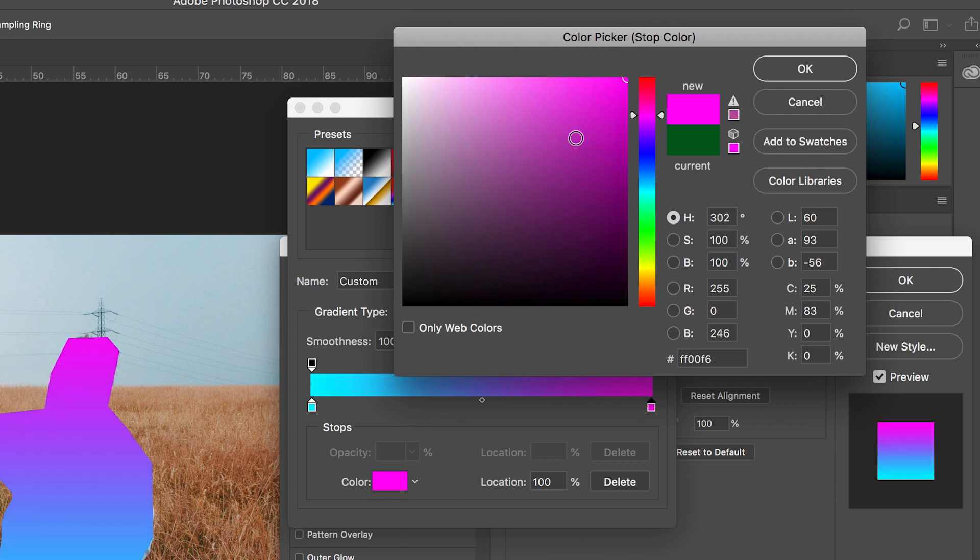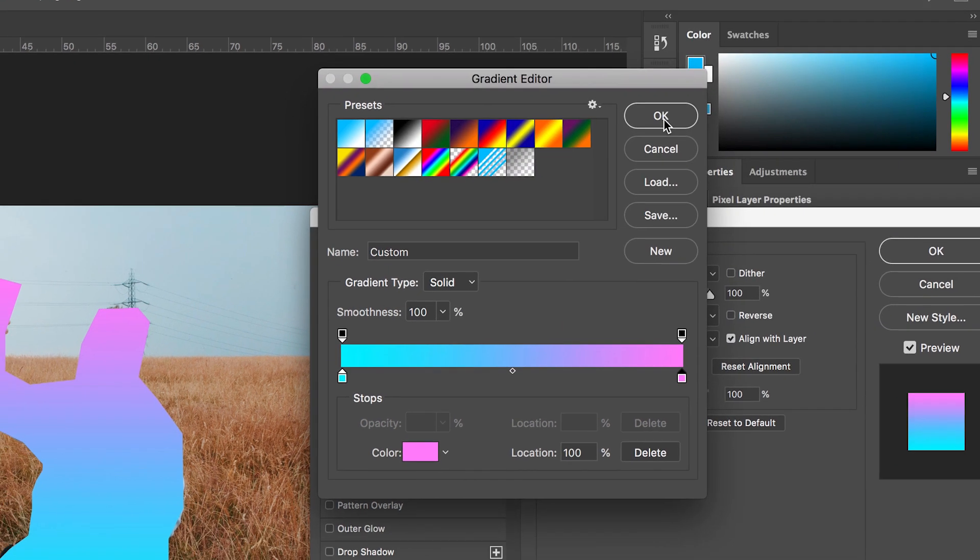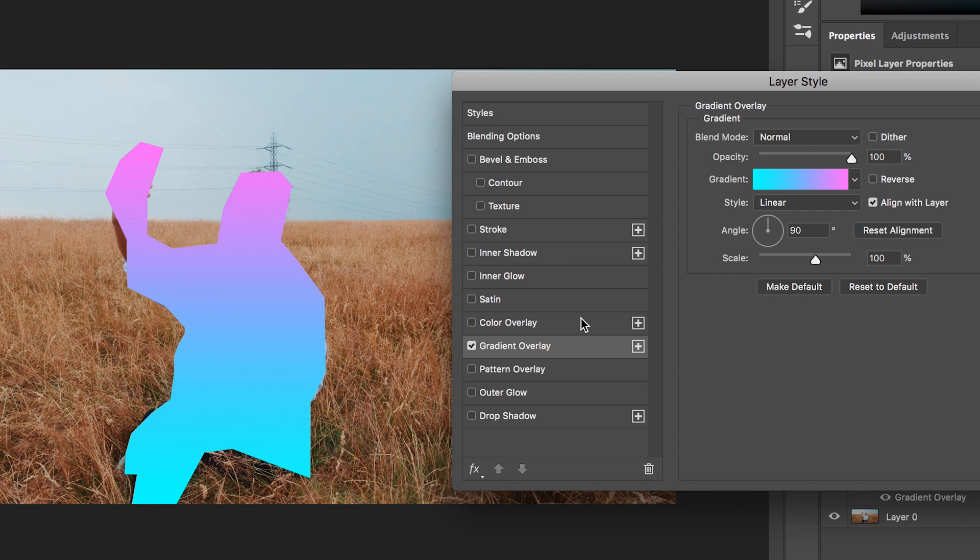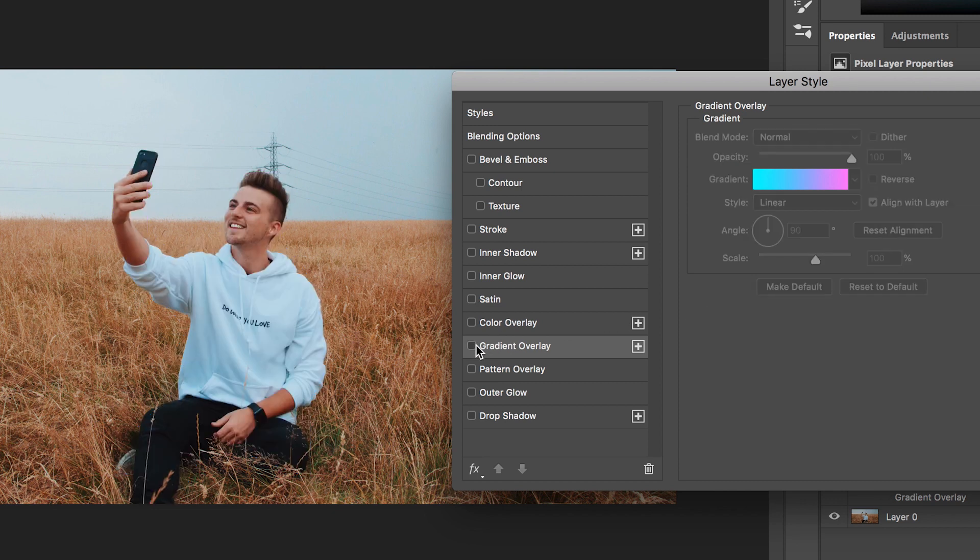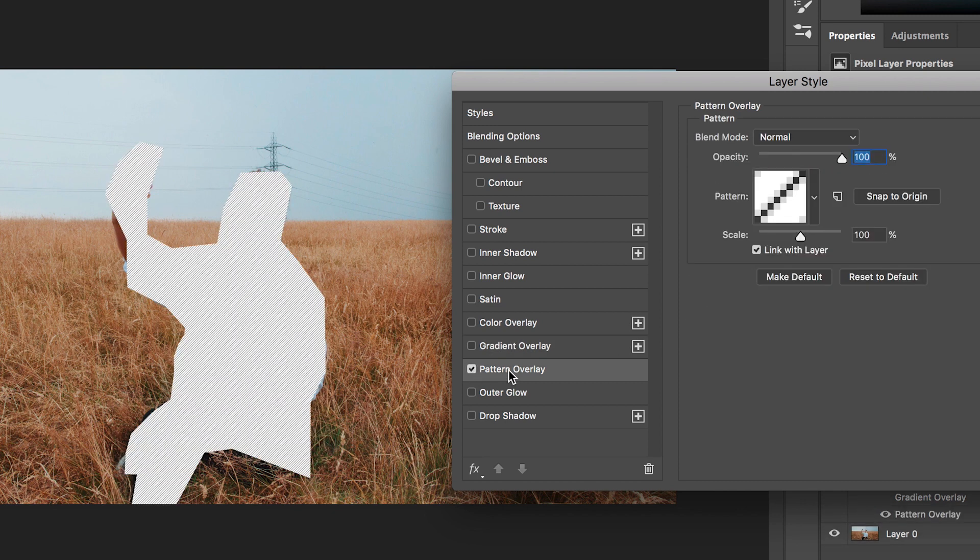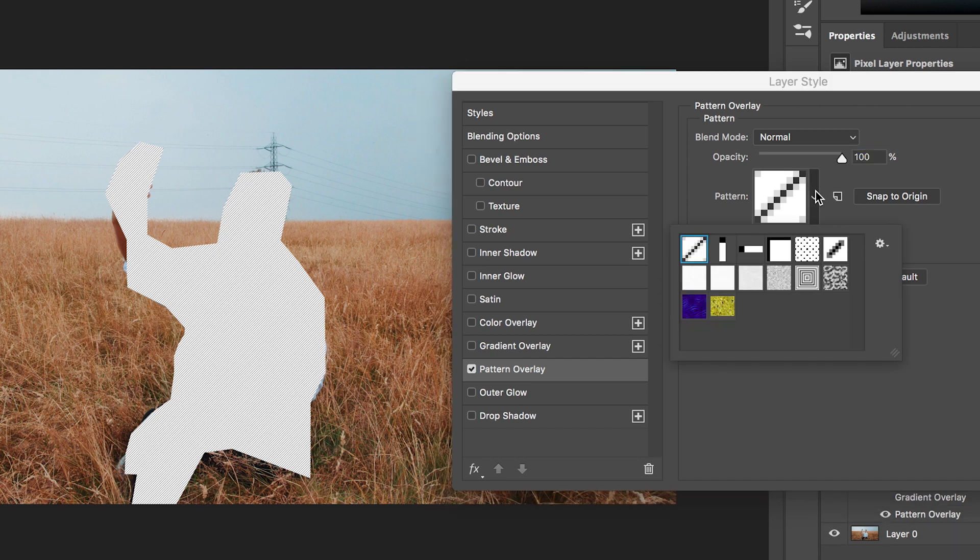But we'll get rid of gradient overlay and we'll move down to pattern overlay and this again is exactly how it sounds. If we go into pattern, we can change the pattern that we have selected.